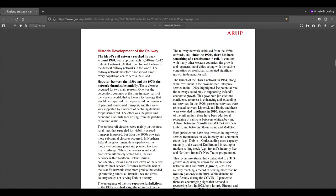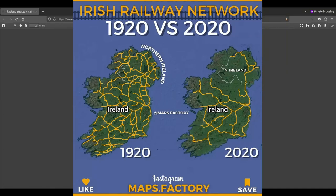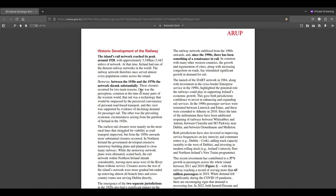The island's rail network reached its peak around 1920 with approximately 5,540 kilometres of network. At that time, Ireland had one of the densest railway networks in the world. The railway network once served almost every population centre across the island. However, between the 1930s and the 1970s, the network shrank substantially. These closures occurred because rail was perceived as a technology that would be surpassed by personal road-based transport, and because of the failing economic circumstances arising from the partition of Ireland in the 1920s.